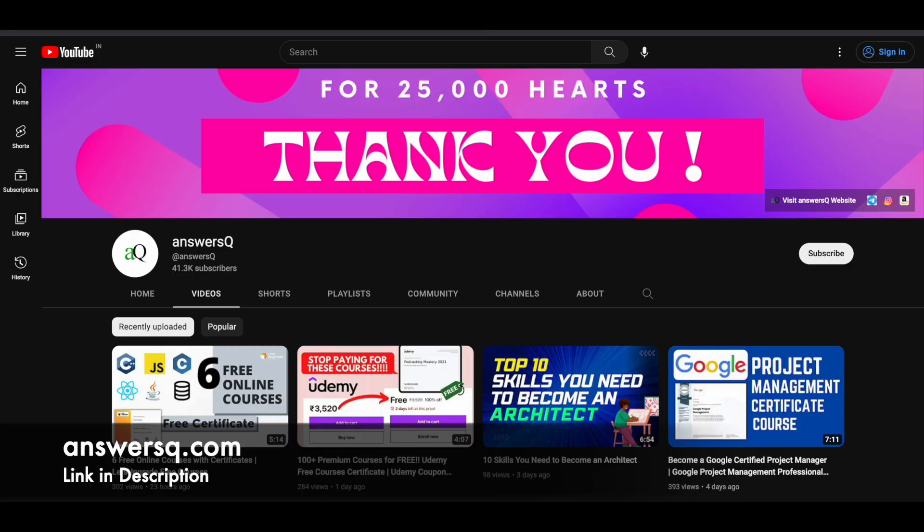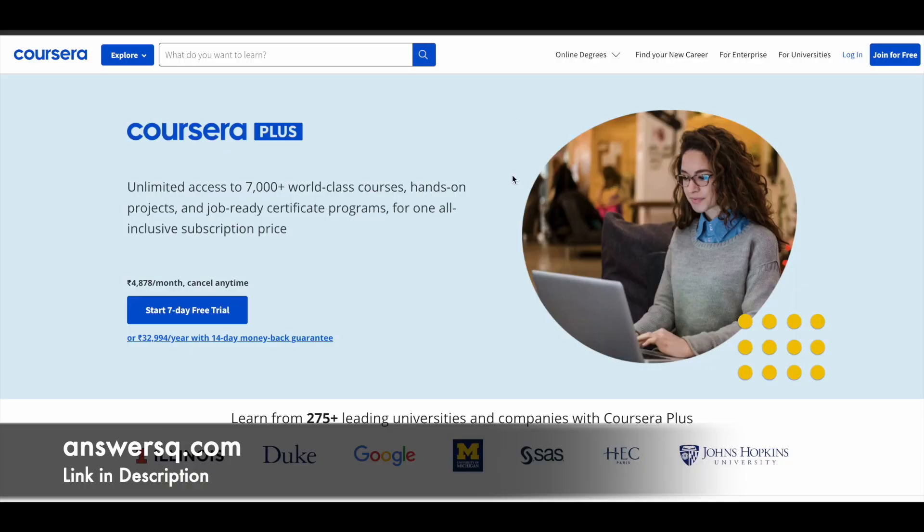And here is a small update regarding Coursera Plus. So if you want to learn from top professionals working in companies like Google, IBM, then you might be interested in Coursera e-learning platform because Coursera consists of courses from leading universities and companies like Google, IBM, Duke University, University of Illinois and other top universities.